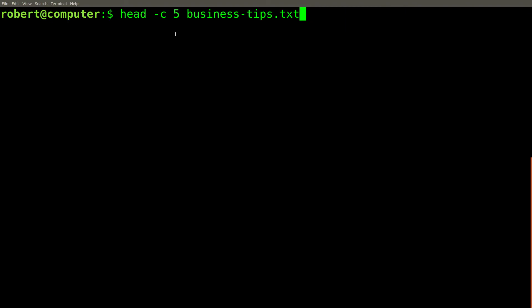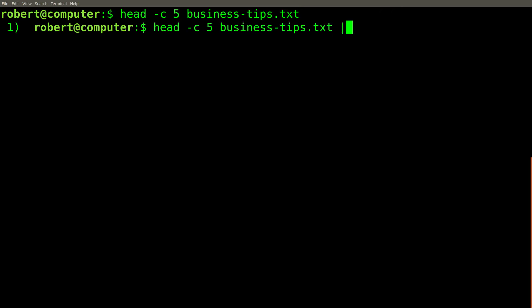Another useful flag that's supported by GNU head is the dash C flag. This will print out the first few bytes of the file instead of the first few lines. We can pipe this into xxd to see what the actual bytes are.